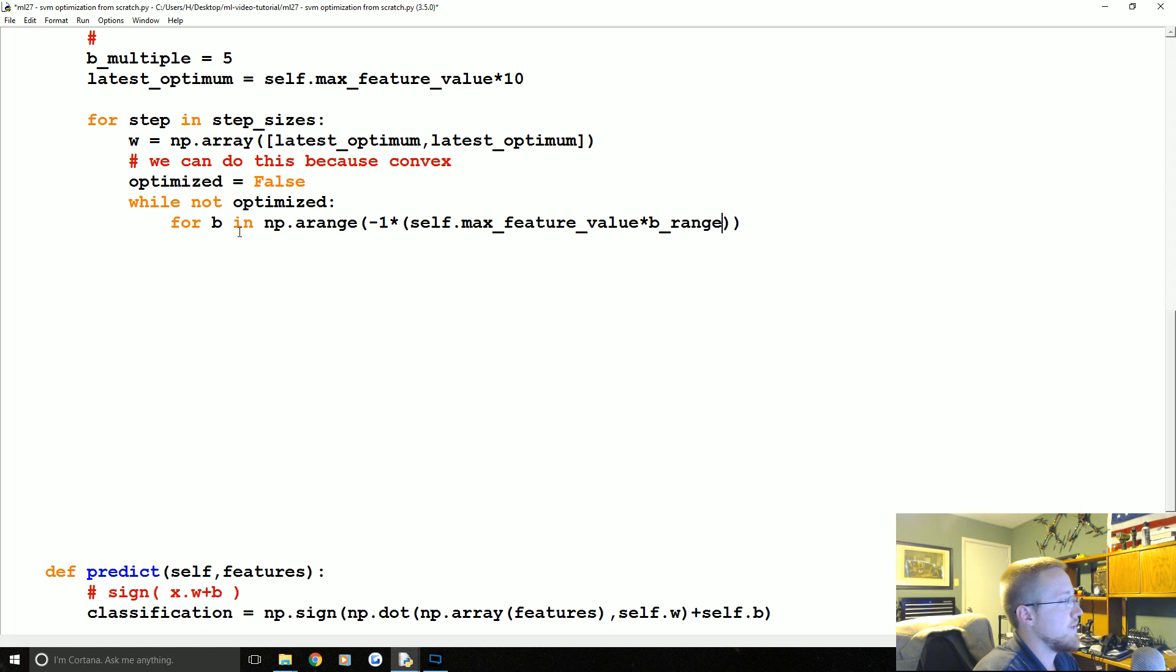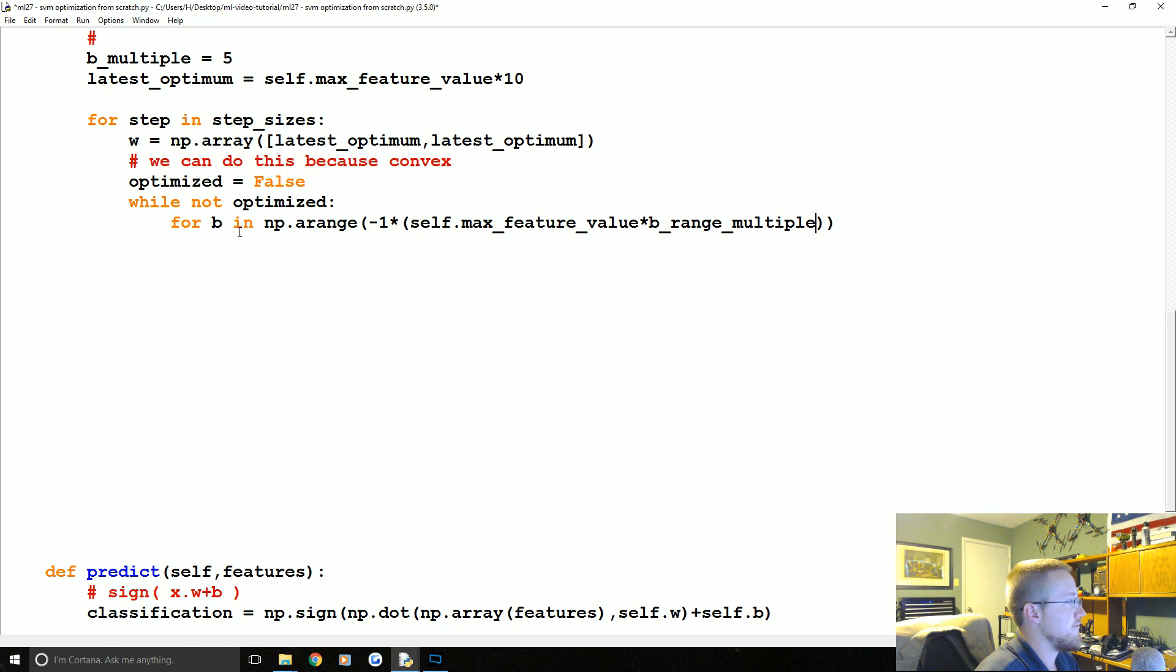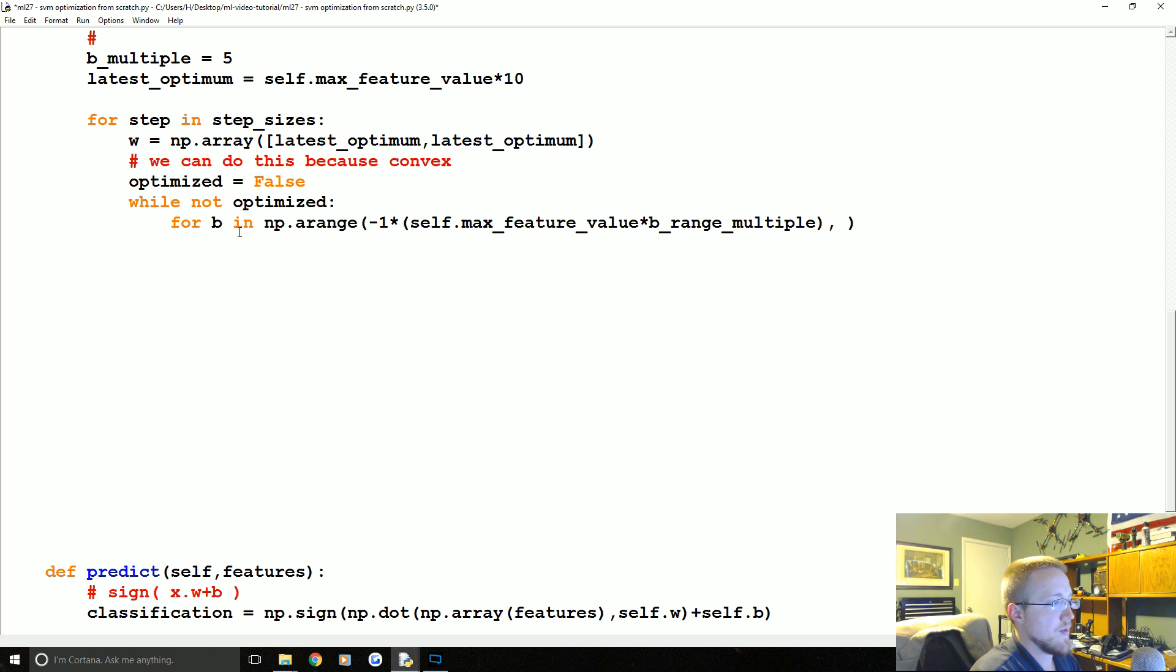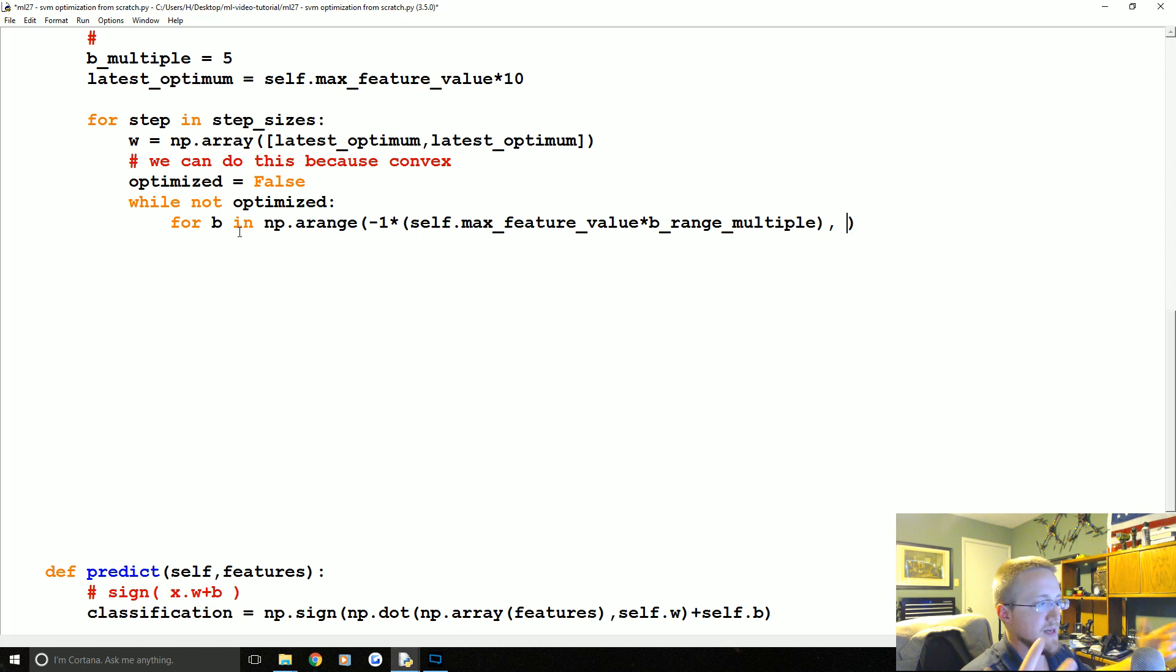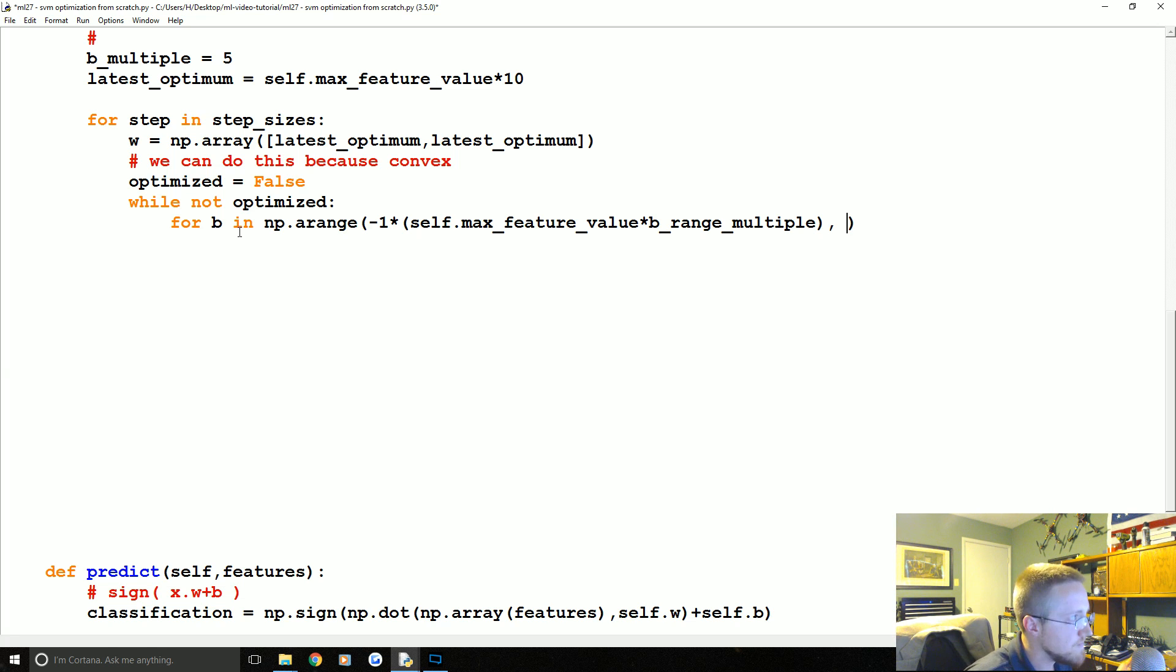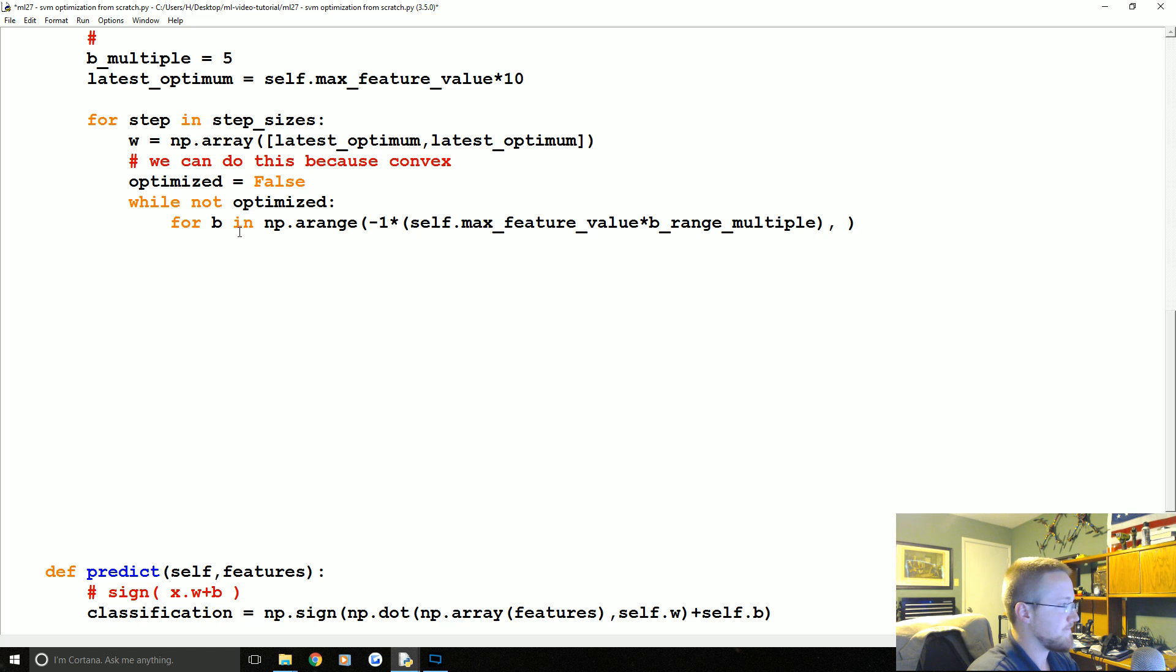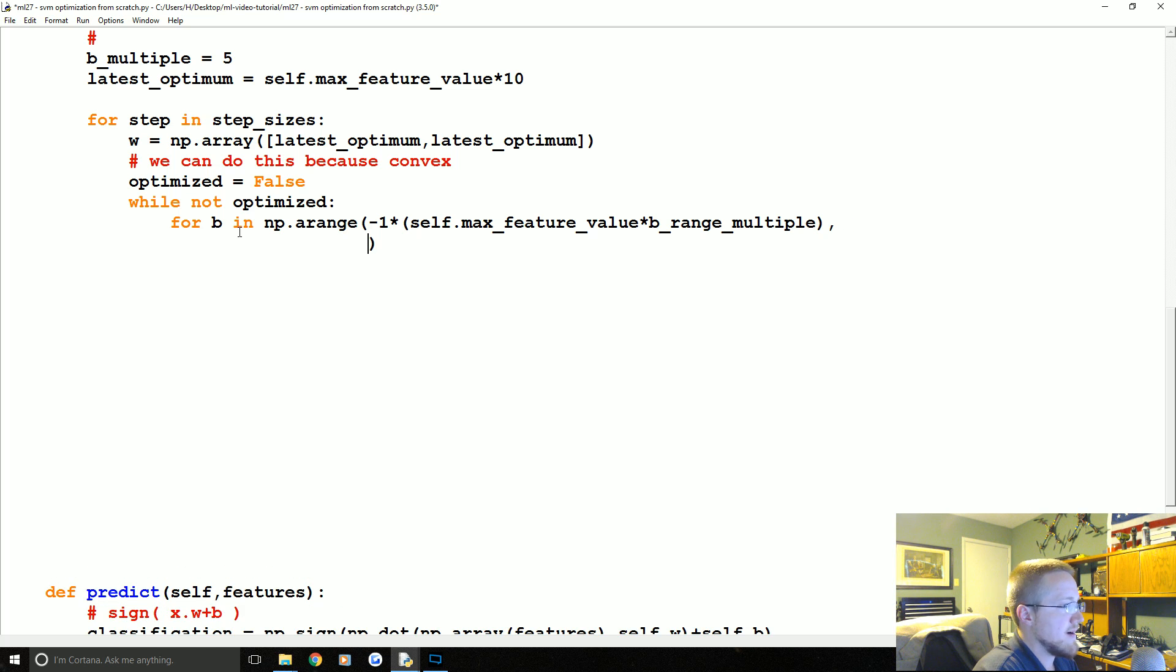times B_range_multiple. So that is the first value in the range, so that's basically it'll be negative, let's say 50, okay, so that might be negative 50. Then what we're going to say, and actually I'll just hit enter here, so that's the first value.